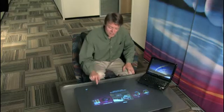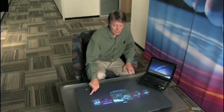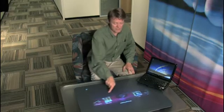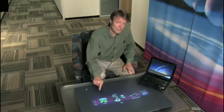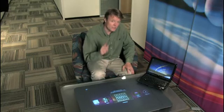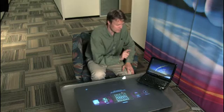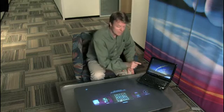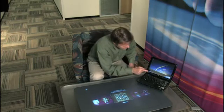Before Windows 7, you used to need a big, specialized Surface computer like this to experience the latest touch screen technology. But now, with Windows 7 and a touch screen display, you can control your own computer simply by touching the screen.